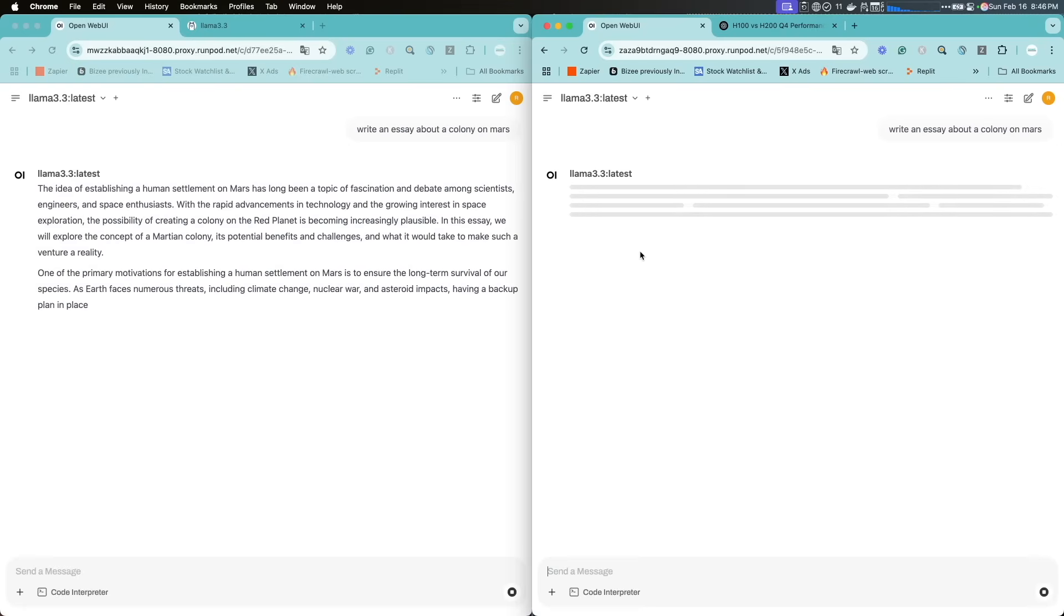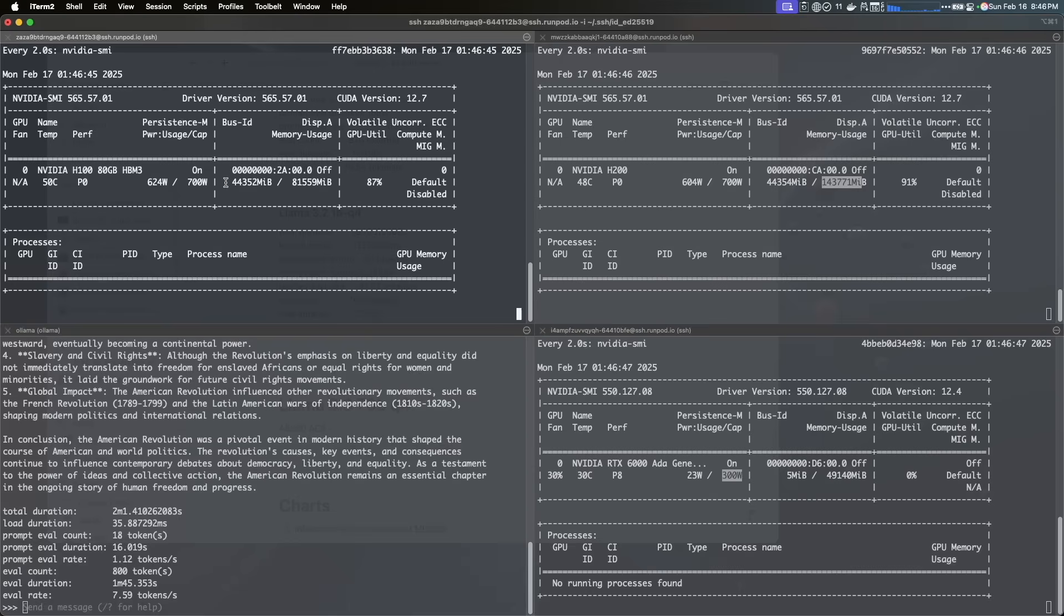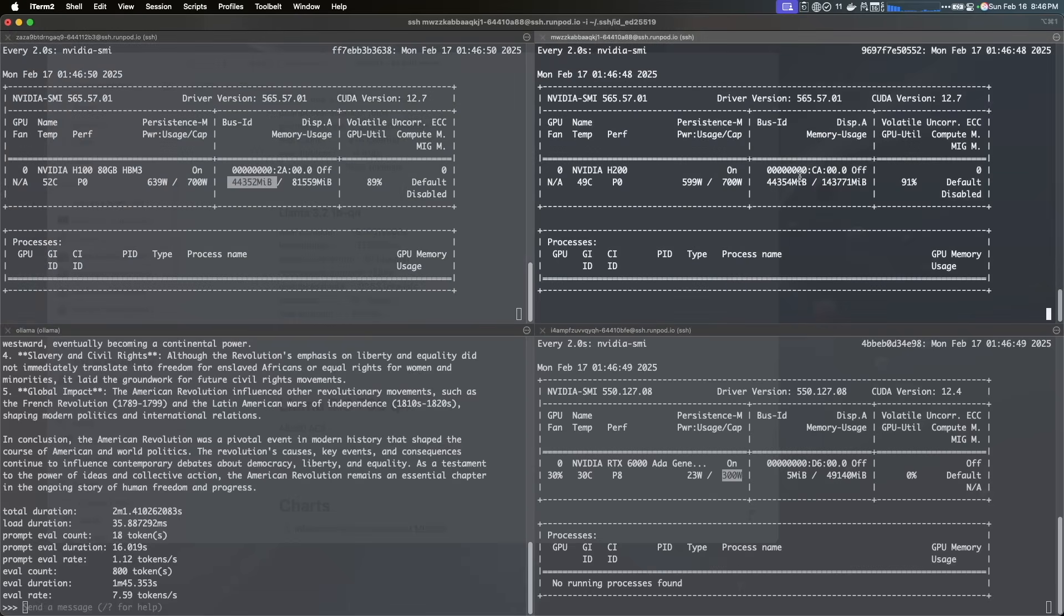So you're going to see here it starts outputting the tokens, and if I jump really quick here you're going to see that the H100 right now is using 600 watts, it's using 44 gigs of memory.